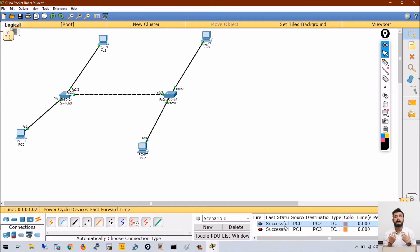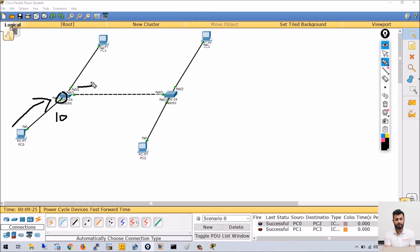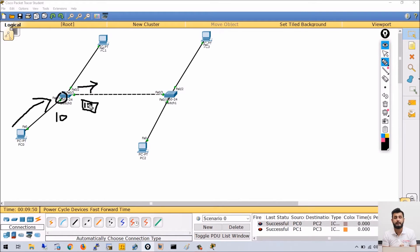Now let's understand how trunk ports work. Trunk ports always support a feature called VLAN tagging. When a user sends data, the switch knows that user is a member of VLAN 10. The switch will forward this data out of the trunk port — because the trunk port forwards data for all allowed VLANs. The switch adds a tag to that data indicating which VLAN it belongs to, so the other end switch can identify it.